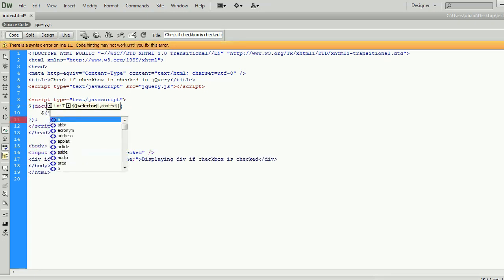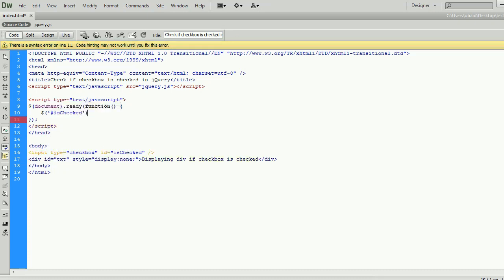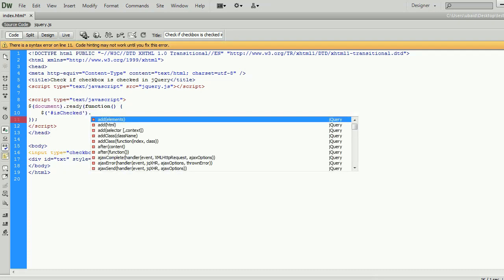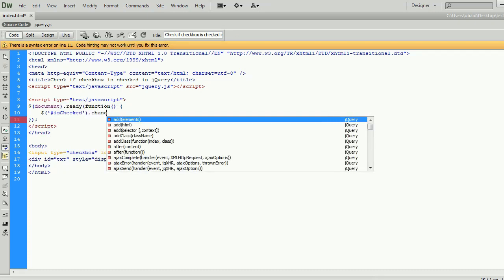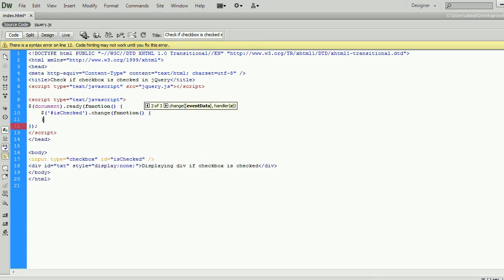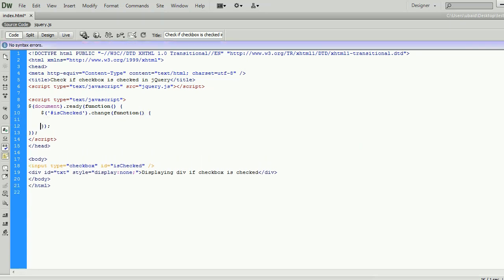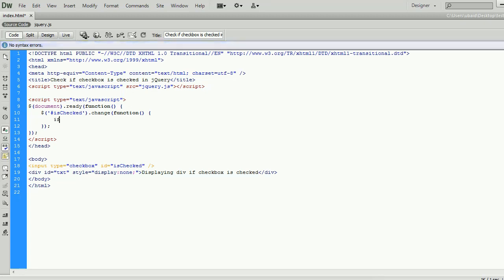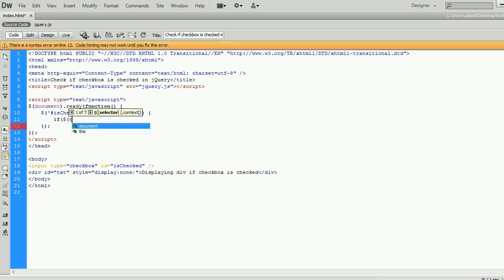The change event occurs when the value of an element has been changed. Only works on input, text area and select elements. The change method triggers the change event, or attaches a function to run when a change event occurs.